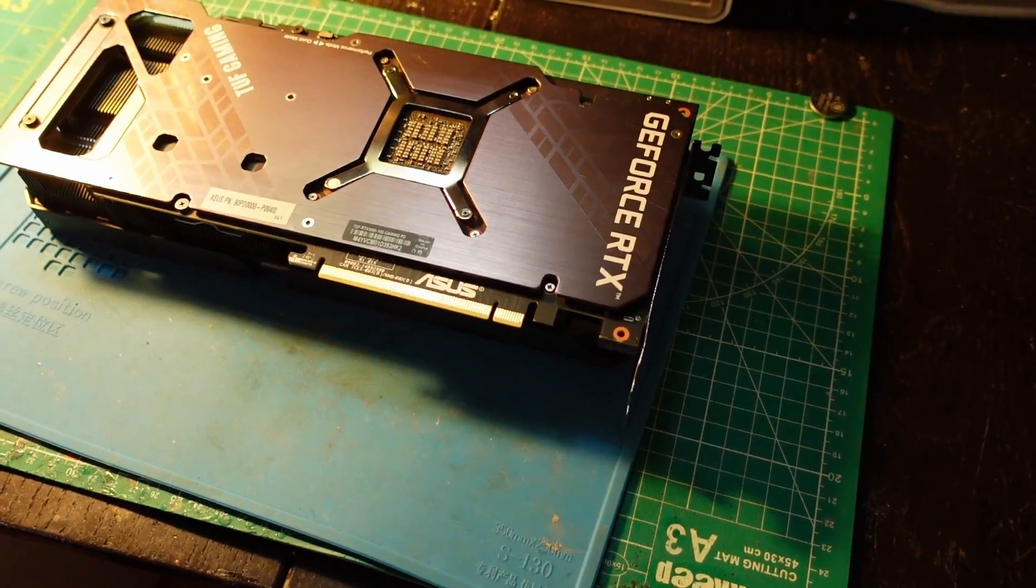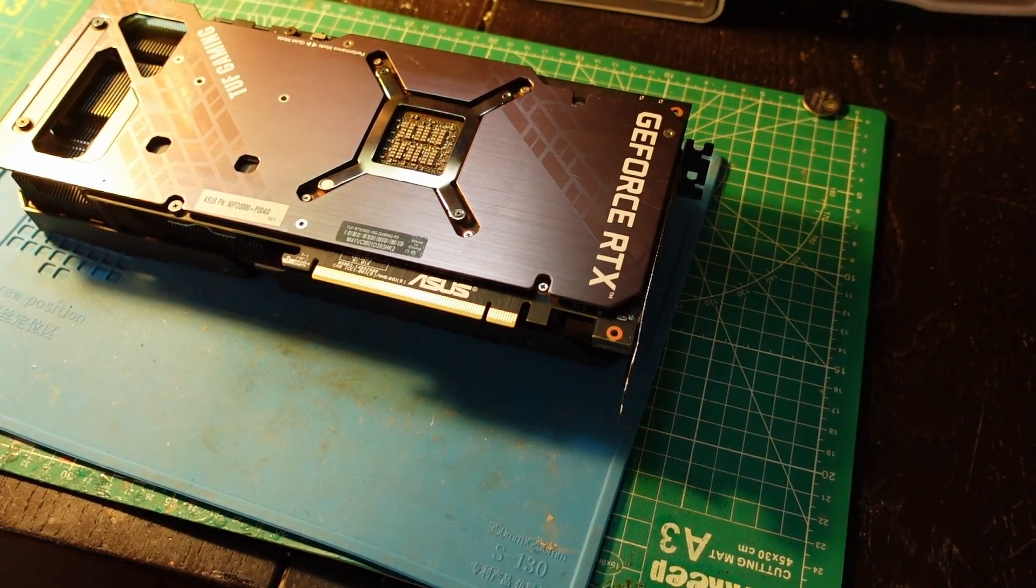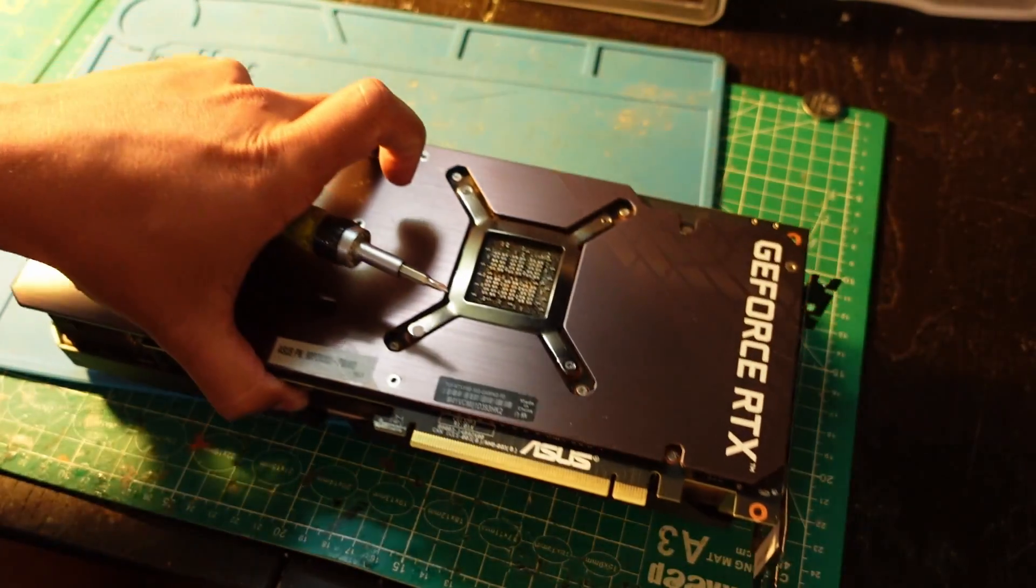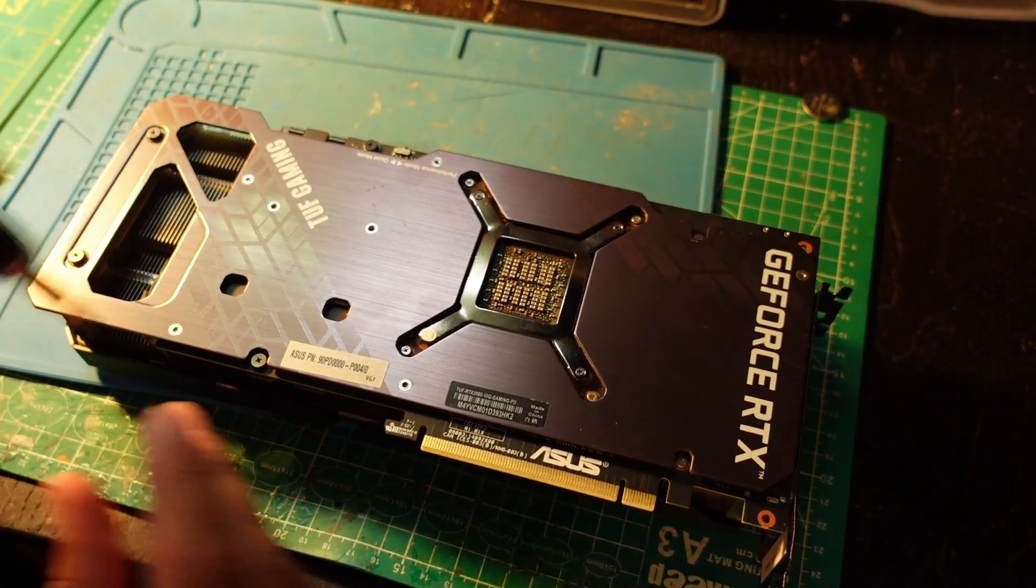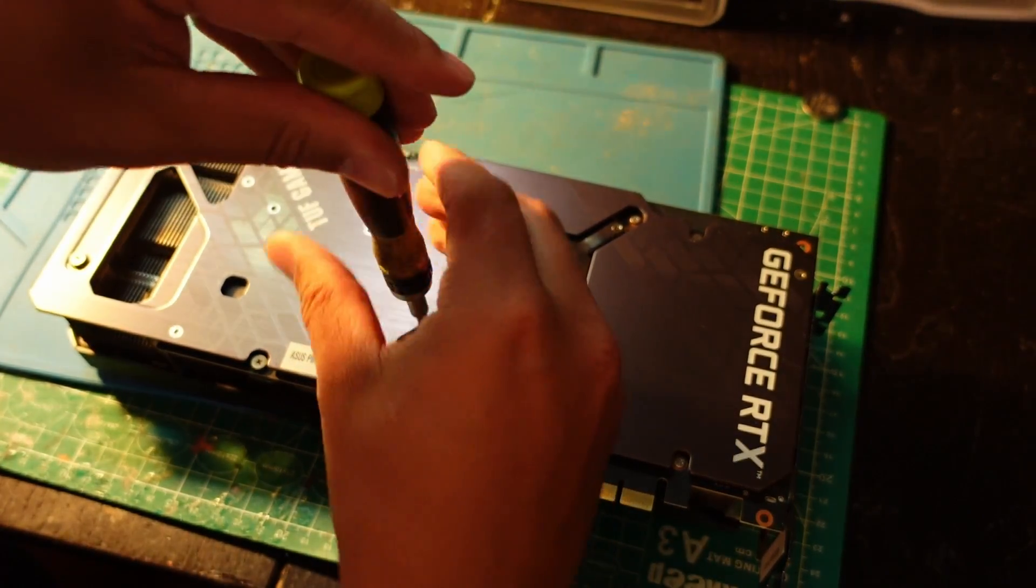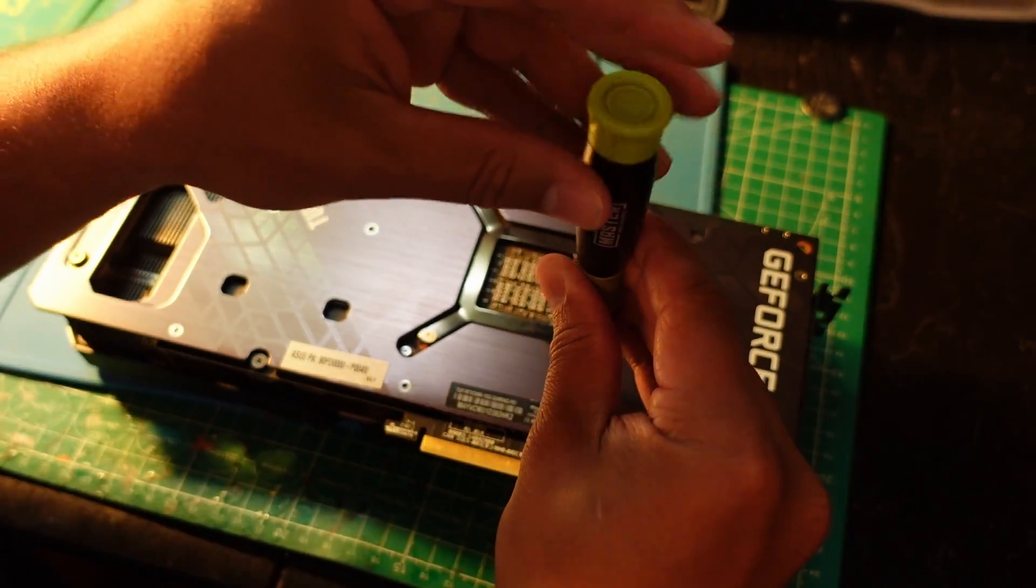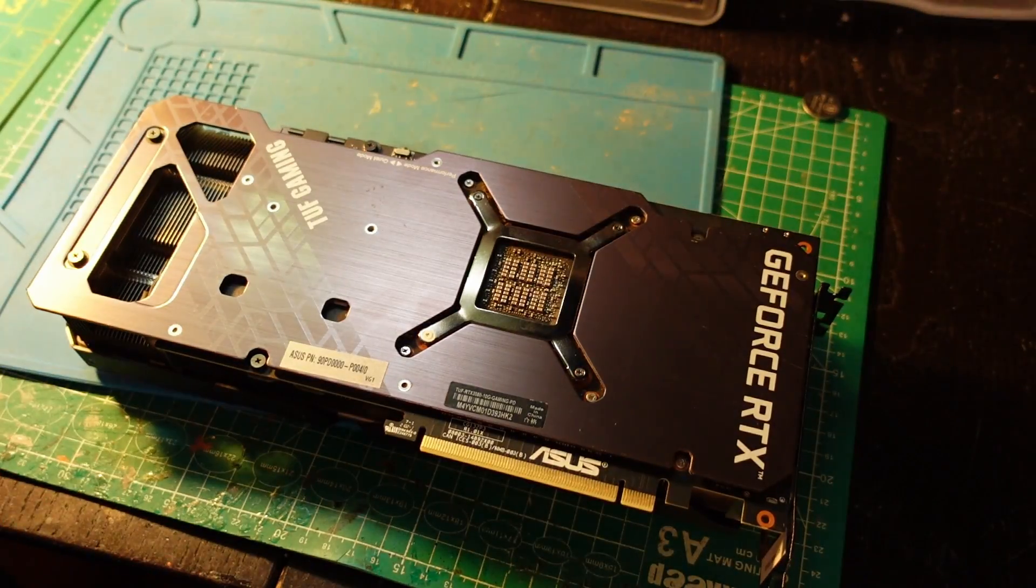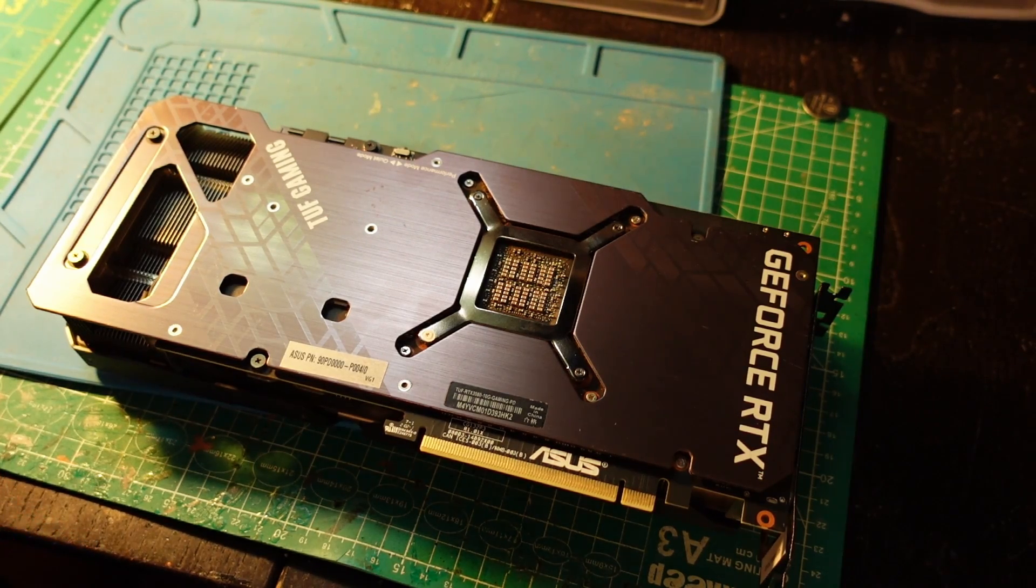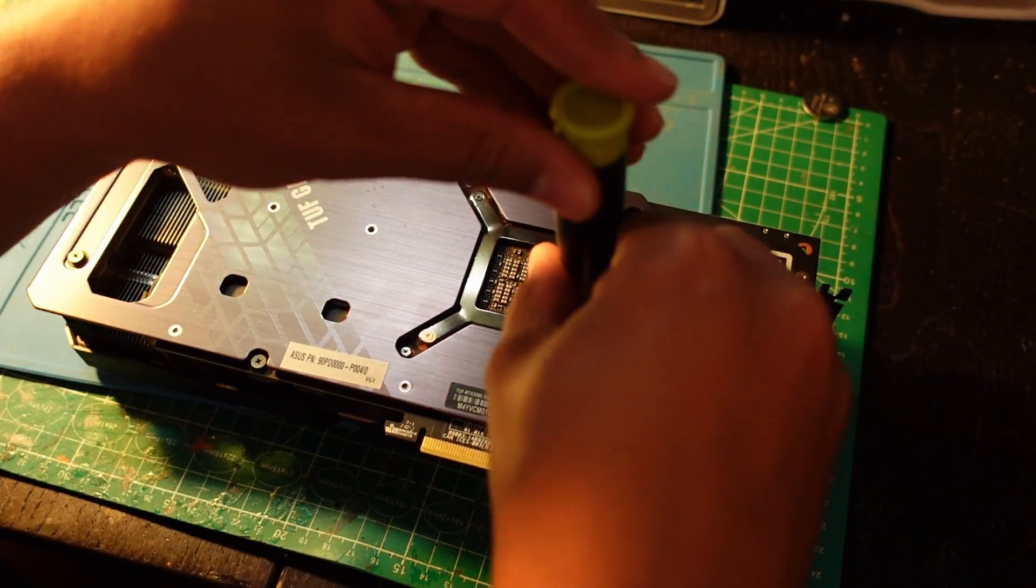The next thing I want to do is take this apart. Taking apart GPUs is honestly not bad, especially when you're dealing with an older one like this RTX 3080 that is out of warranty. You don't have to worry about the warranty sticker.